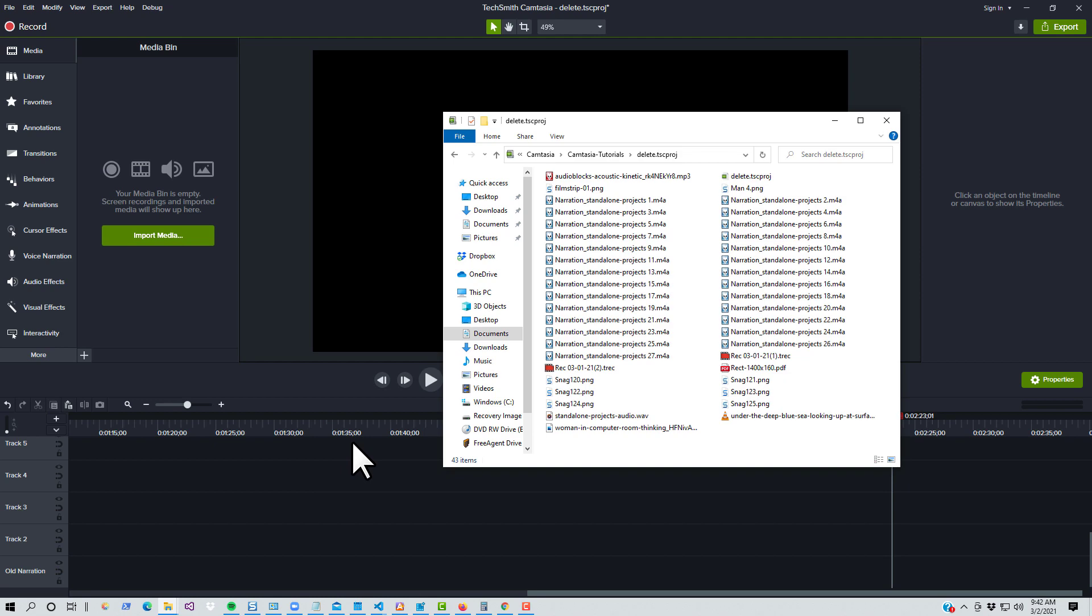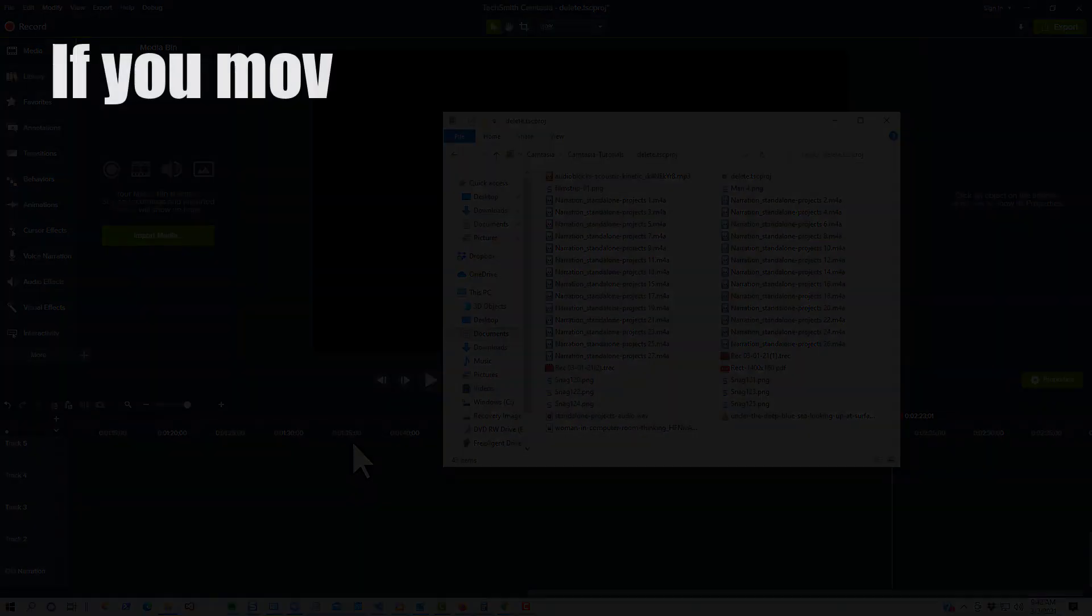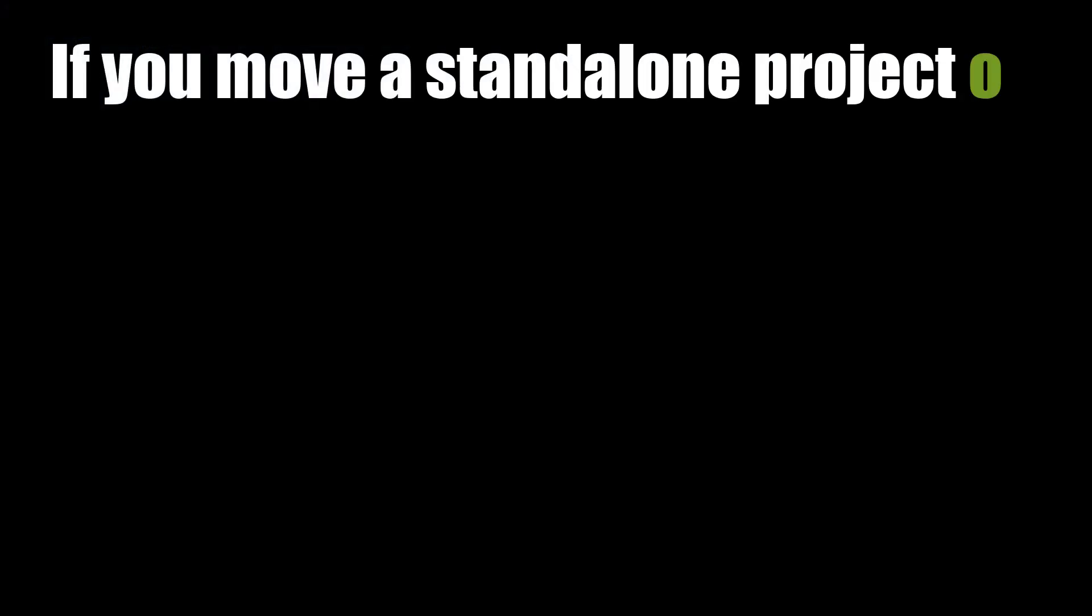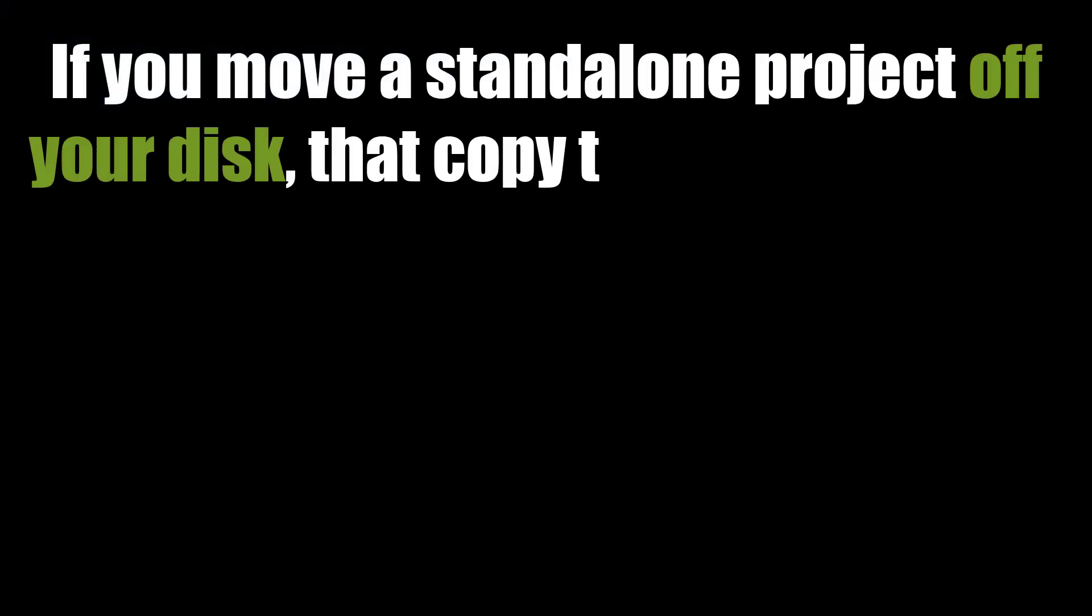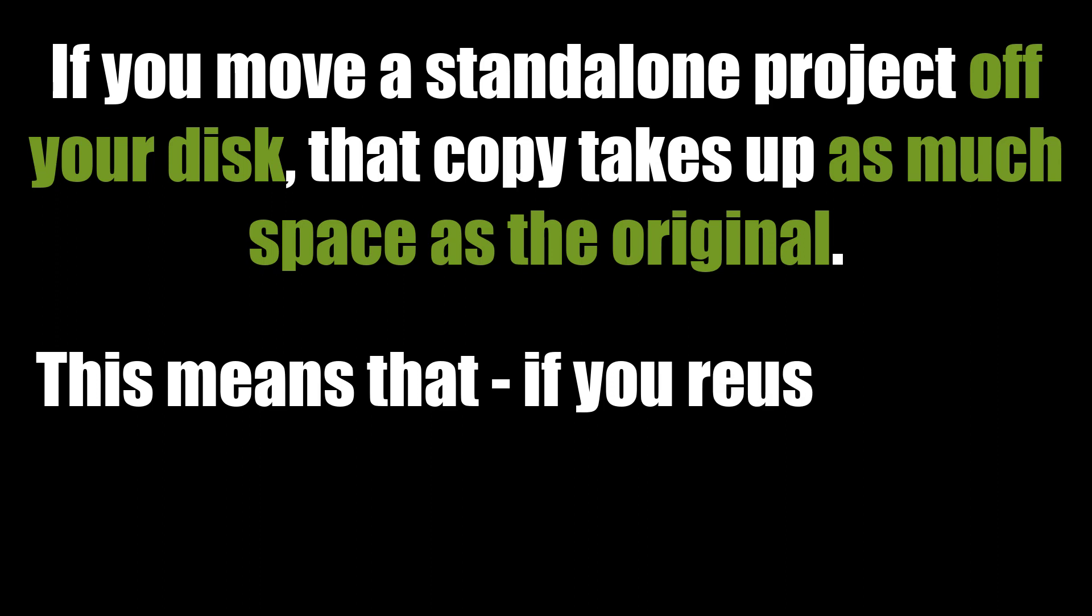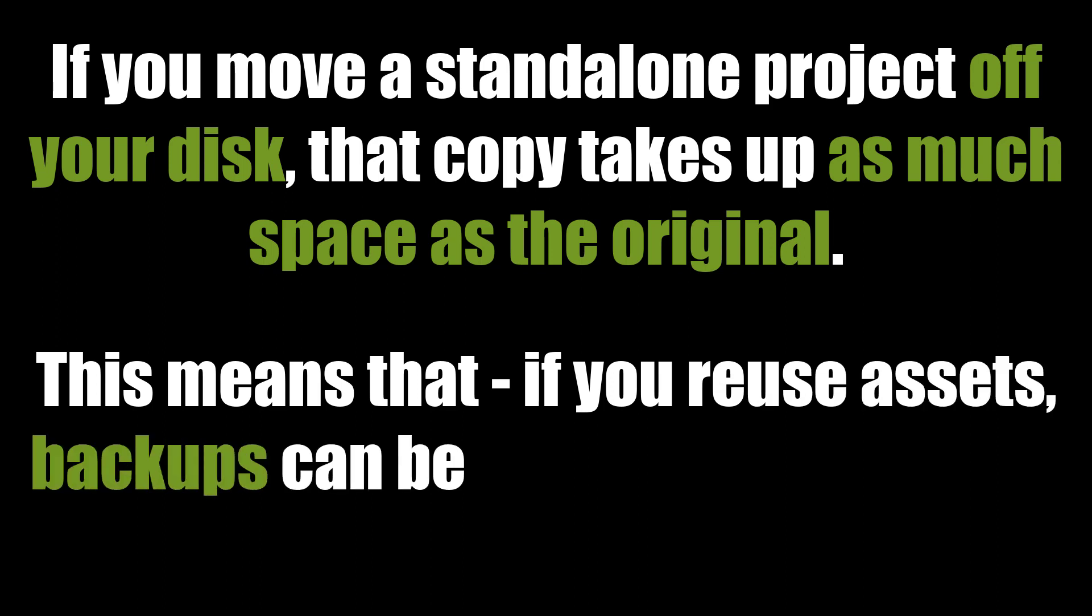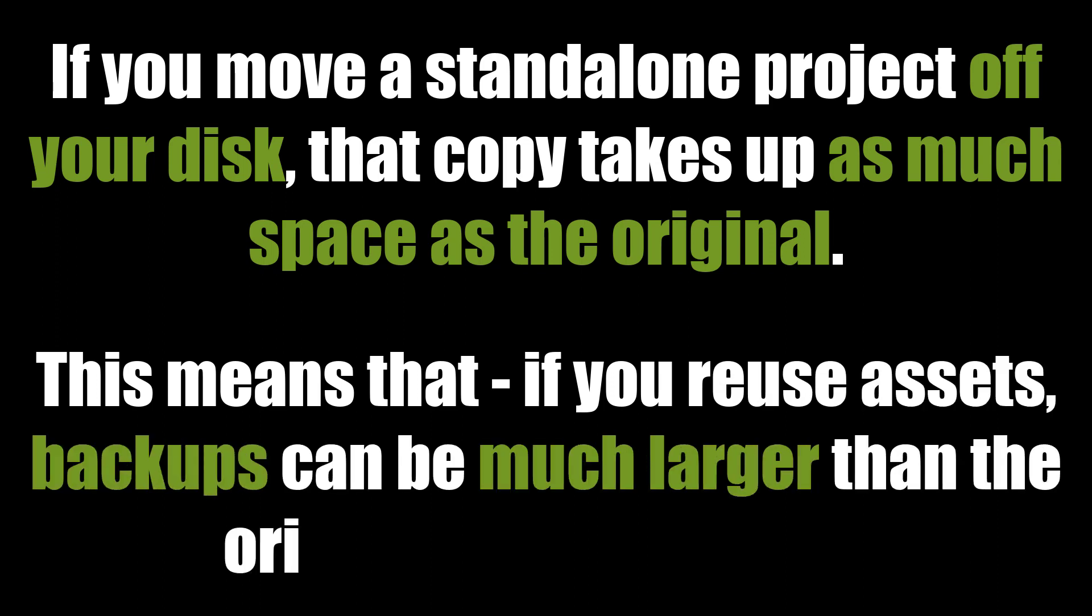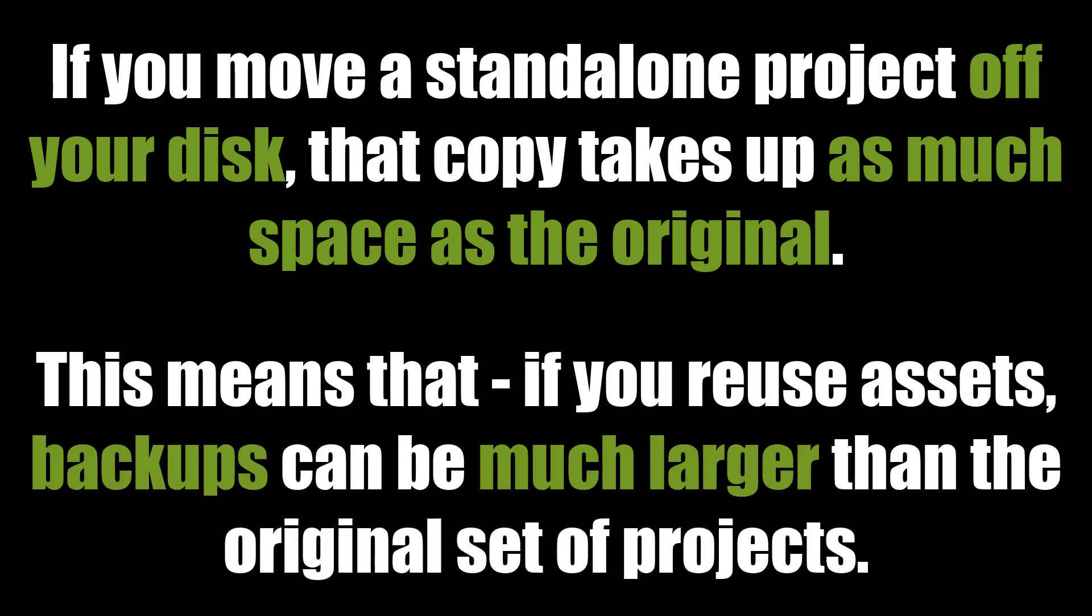There are two more important points to keep in mind. The first is that if you move the standalone project off of your disk, that will copy all of those files to the next disk as normal. That means that, for example, if you were to back up all of your project folders to a separate disk, the projects could collectively take up much more space than they did on the original disk.